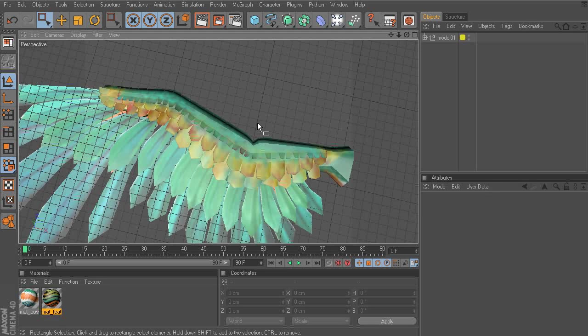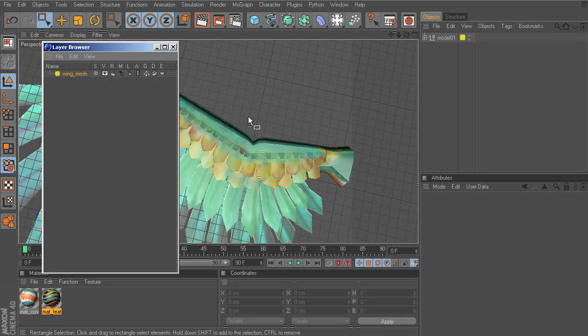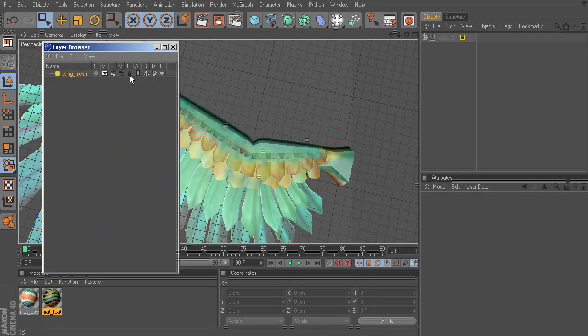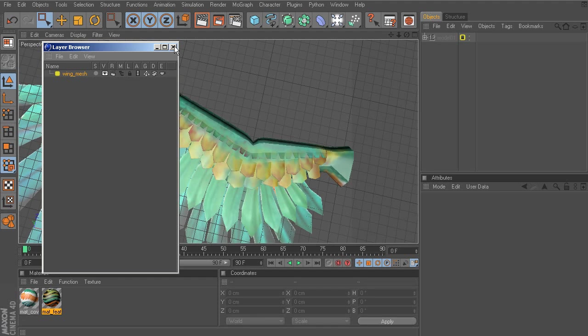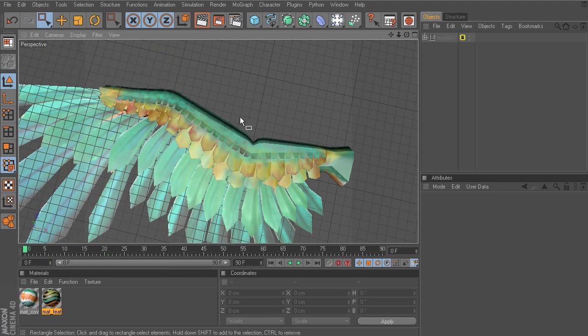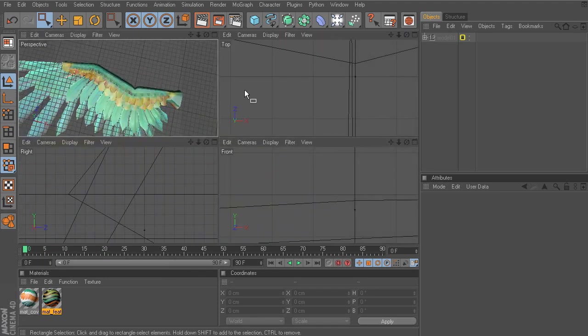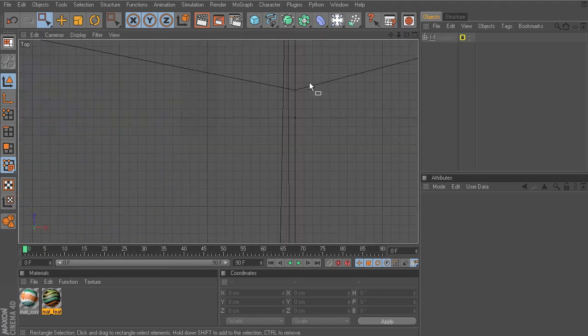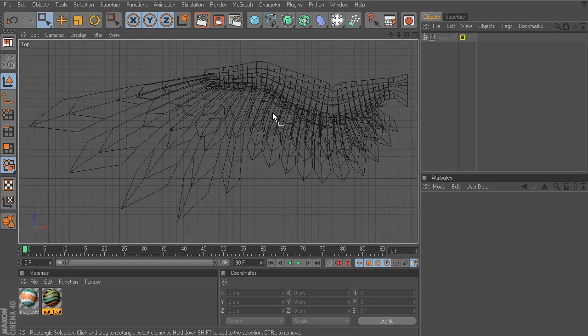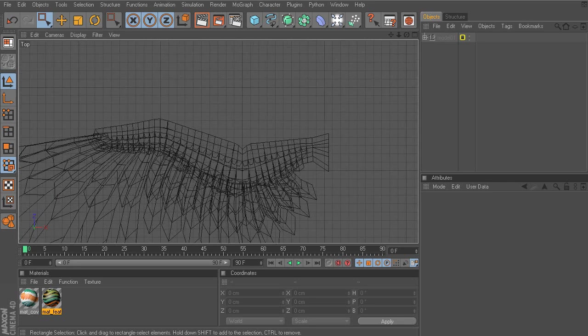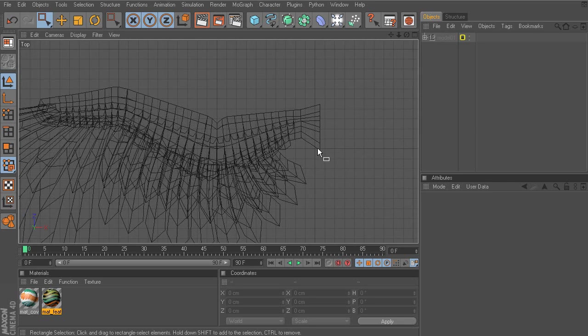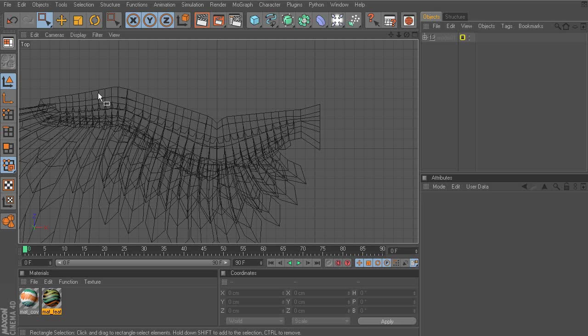But first let's head over to our layer browser, Shift F4, and go ahead and lock the wing down. Now middle clicking so we can get to our top view, we'll now press the H key.